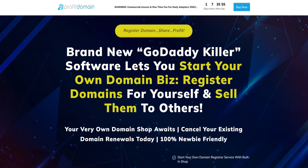That was my honest review for Profit Domain. Let me know how you like this video. If you liked it, click the like button. If you didn't like it, click the dislike button and let me know what you didn't like so I can improve myself in my next review video. Till the next time, have a great day. Bye bye.